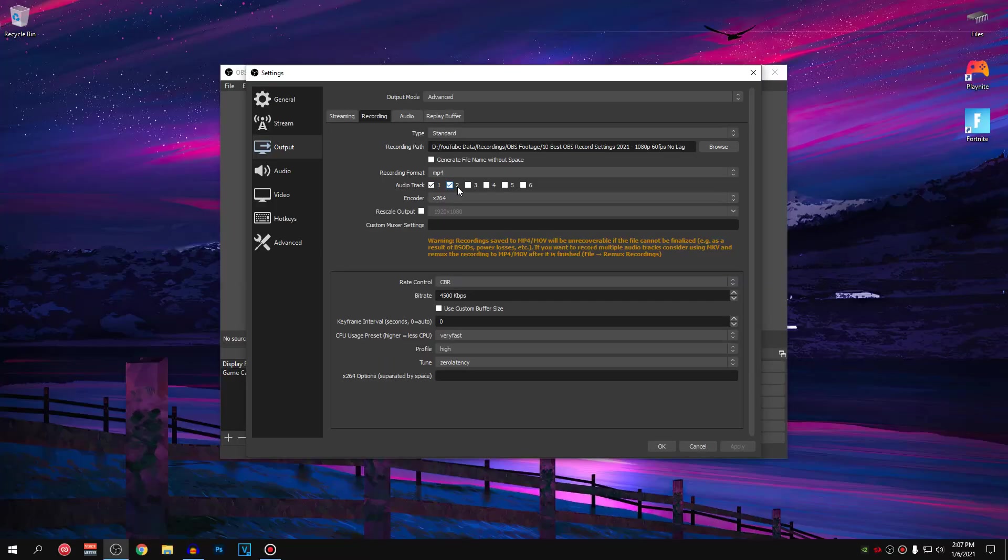I won't be going into much detail on how to setup these but I will leave a link down below in the description to a guide telling you guys how to setup multiple audio tracks inside of OBS. So you can just go ahead and watch that and follow along with that guide.